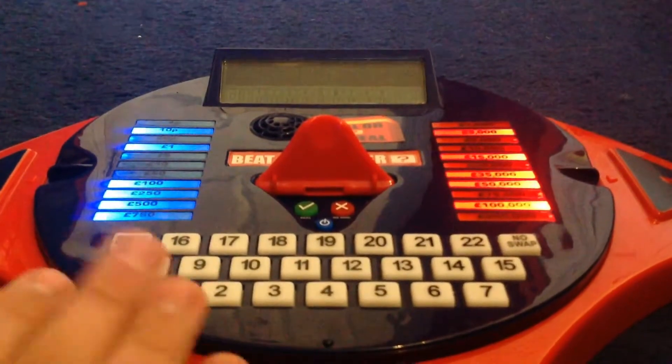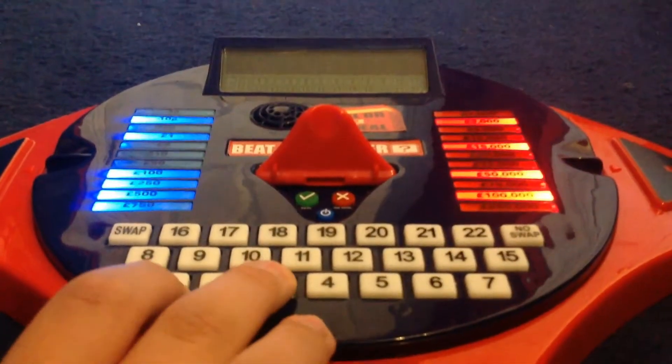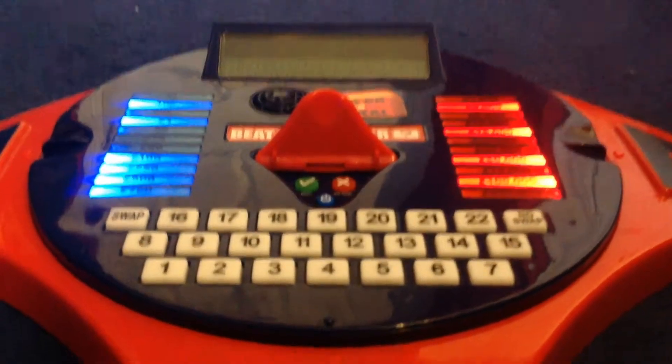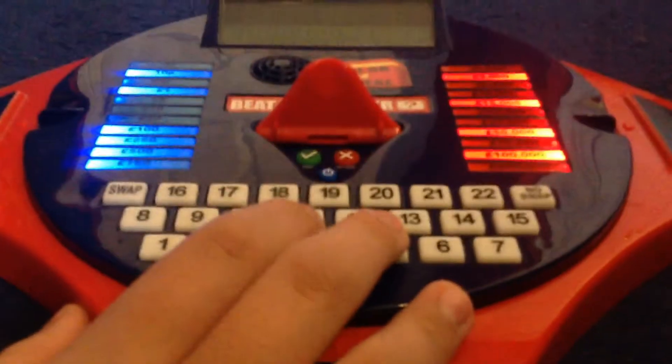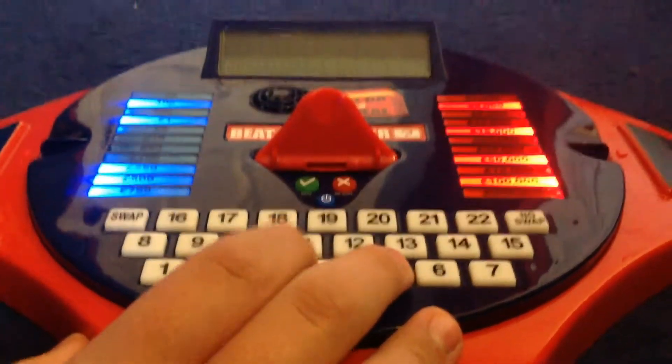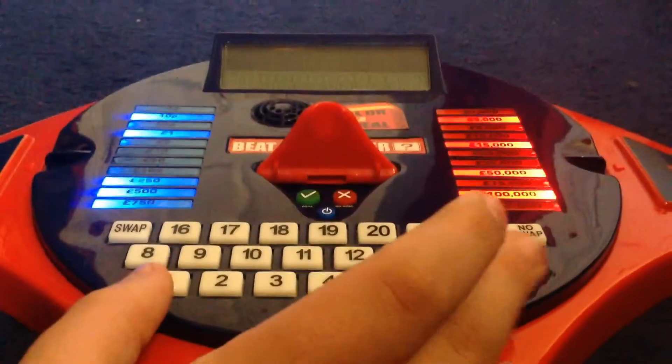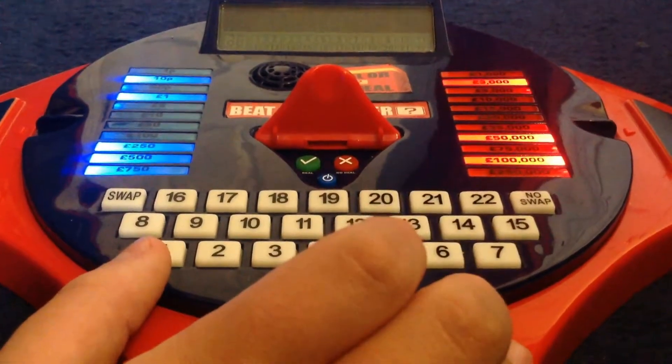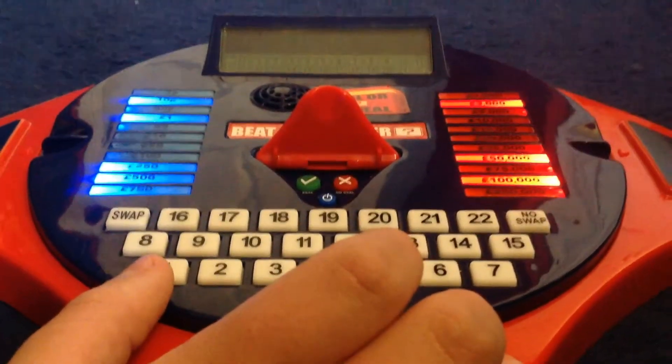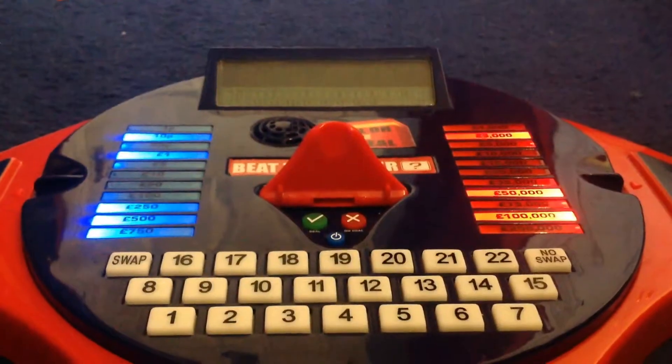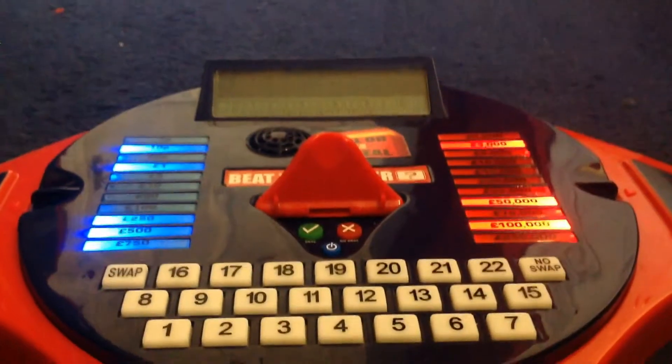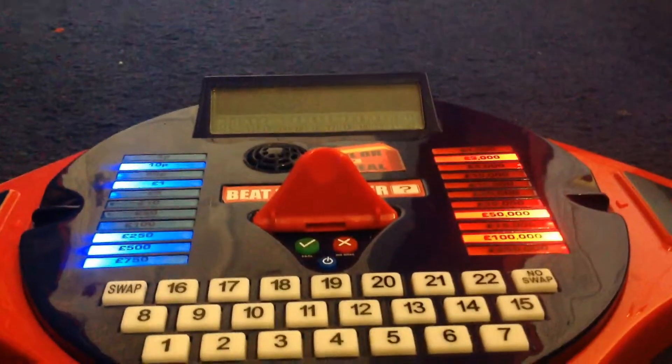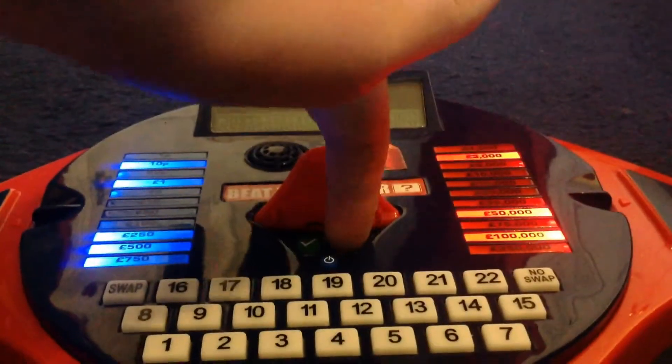I can choose box number three please. Five. Five. Five. Seven. Five. Five. Five. Five. Five. 6,656 pounds, no deal.